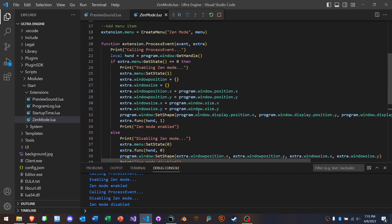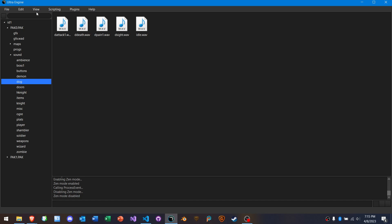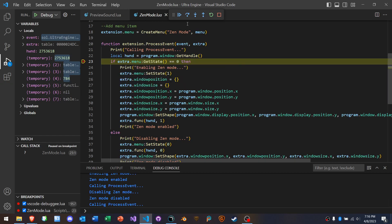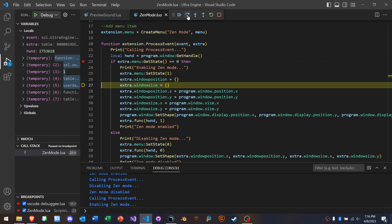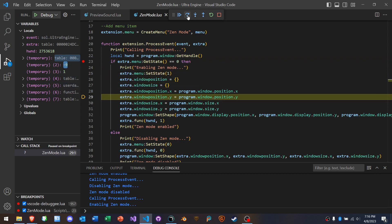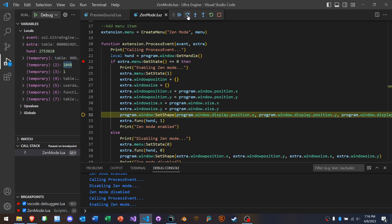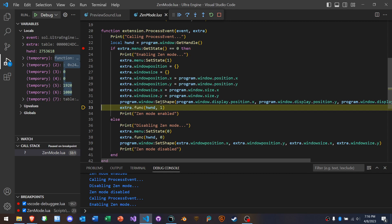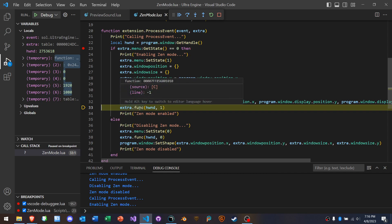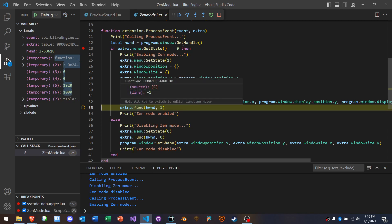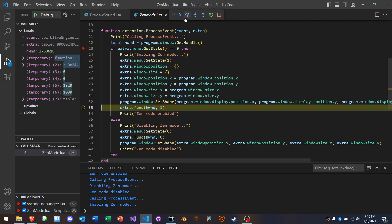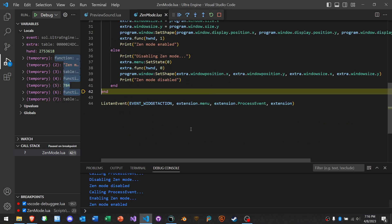And so when that menu item gets triggered, this hook is going to be called. Okay, let's try it. View Zen mode. Okay, looks like we activated our breakpoint. So what this does is it stores our window position in these variables so that we can switch it back. And then it sets the shape of the window to be the full size of the display. And then it's going to call this function that it loads from the, that's what it loads from the DLL. And that's the function that's going to change the window style flags, like using the win32 API. And then it prints, oh, Zen mode. Zen mode enabled. Very cool.